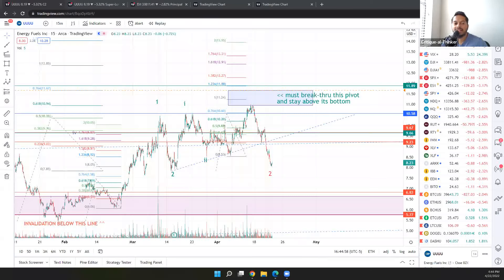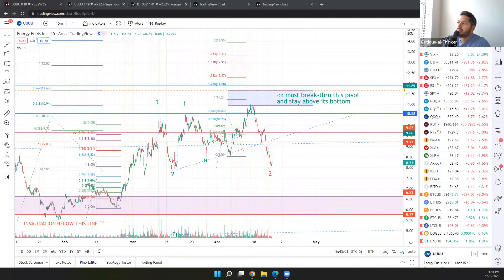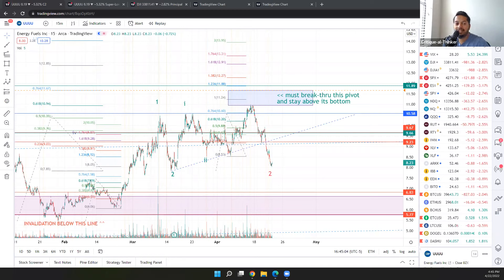Well, we've got quite the smackdown in the uranium complex today. It looks like the broader stock market pullback is affecting uranium as well.